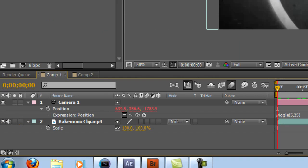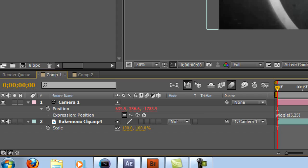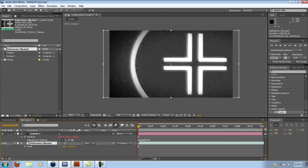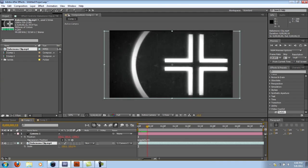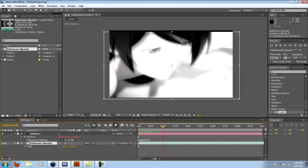But what you want to do is you're going to parent the clip to the camera. What this says is, hey clip, I want you to do whatever the camera is doing. So if the camera is wiggling, so will the clip.